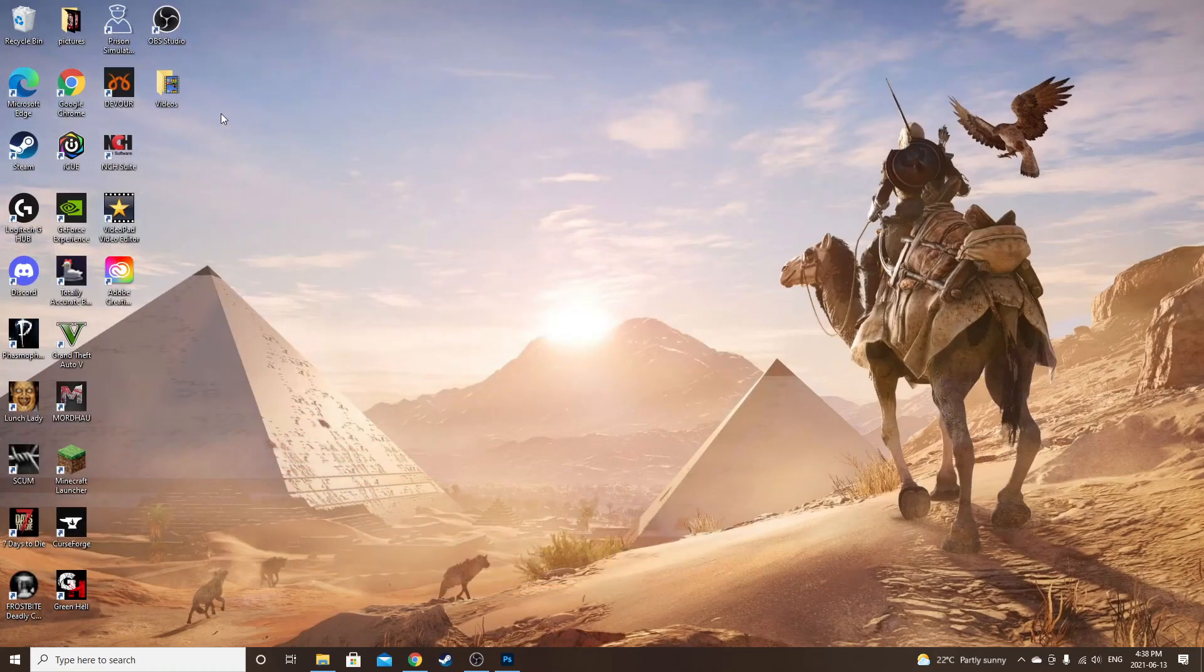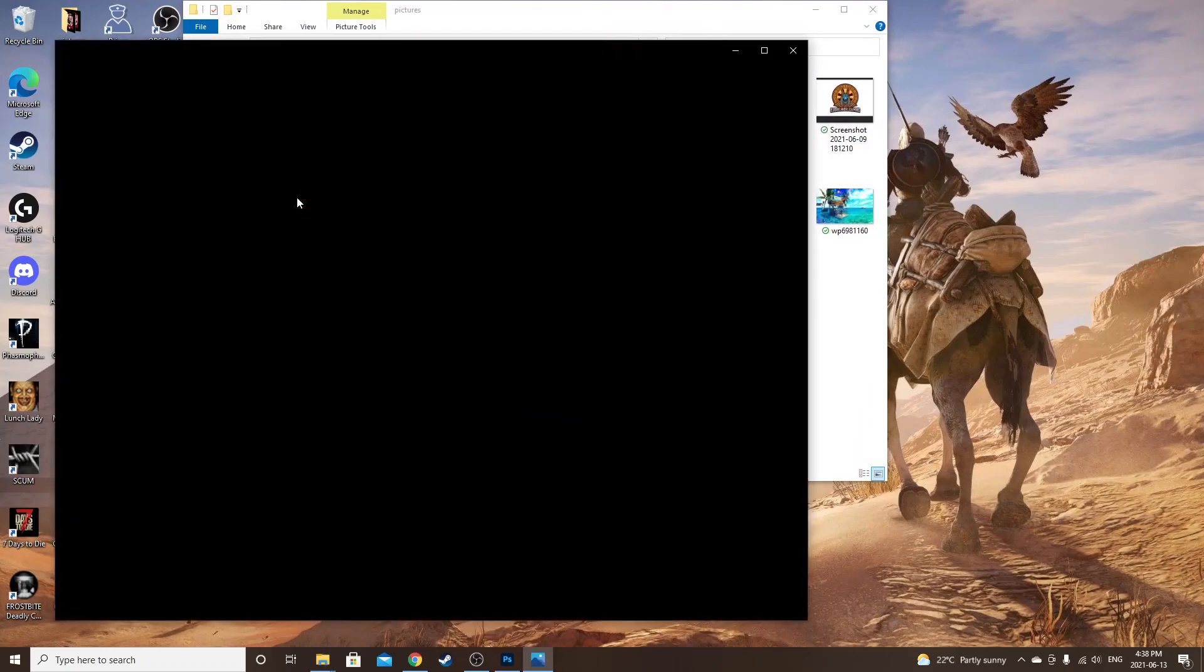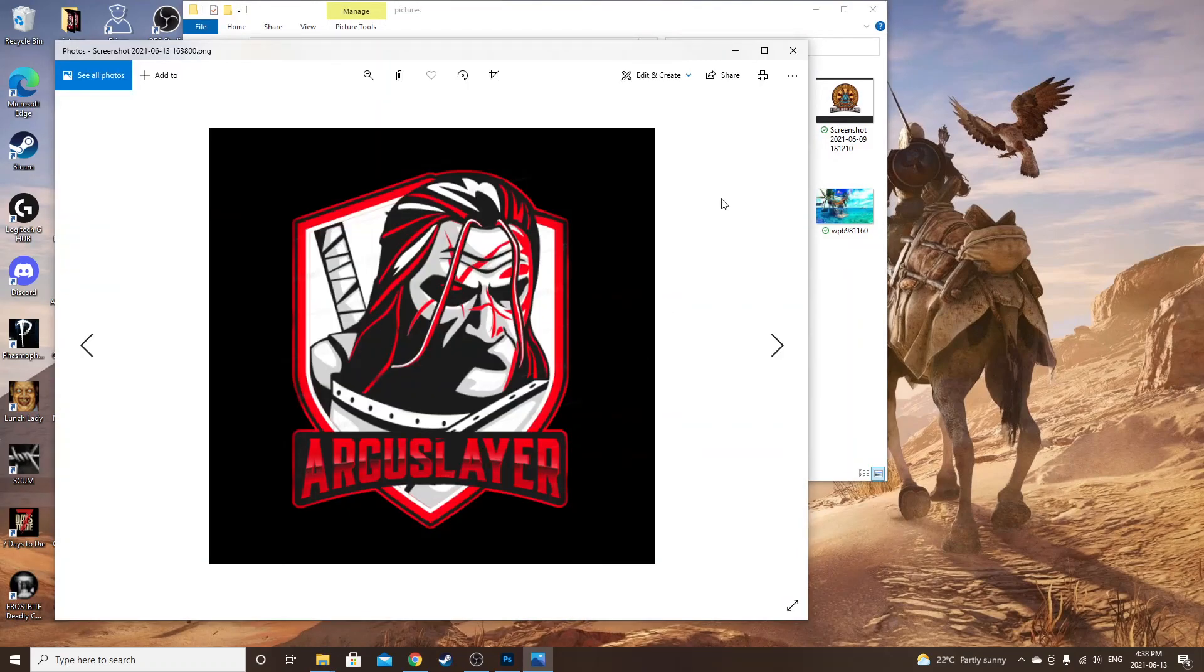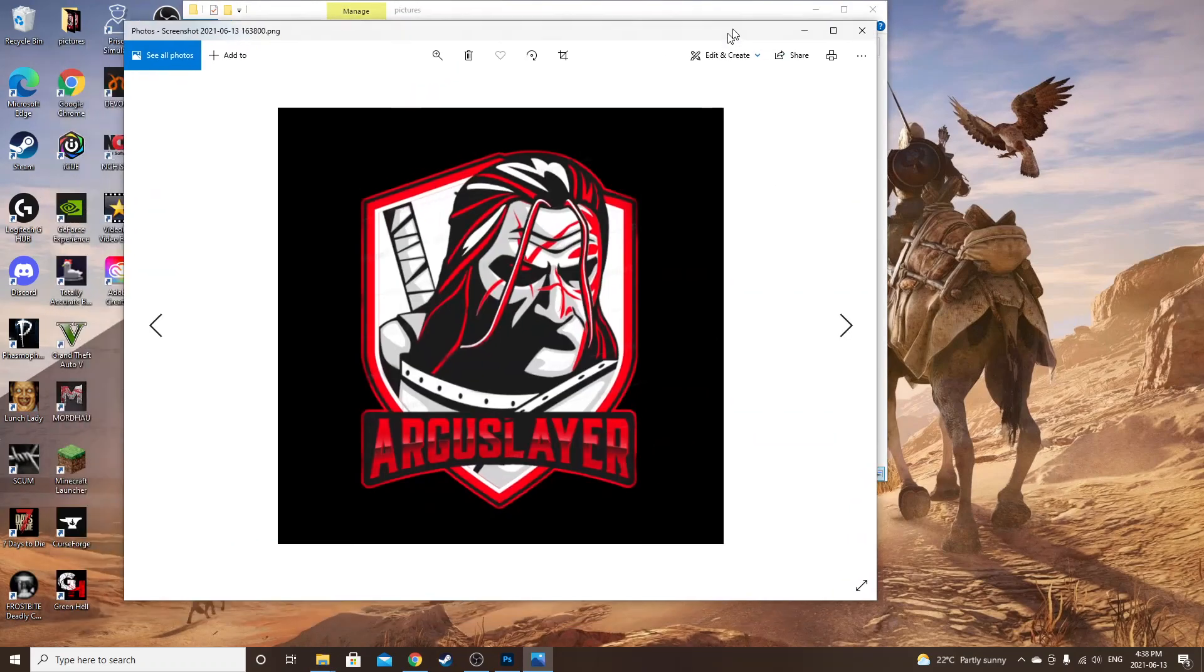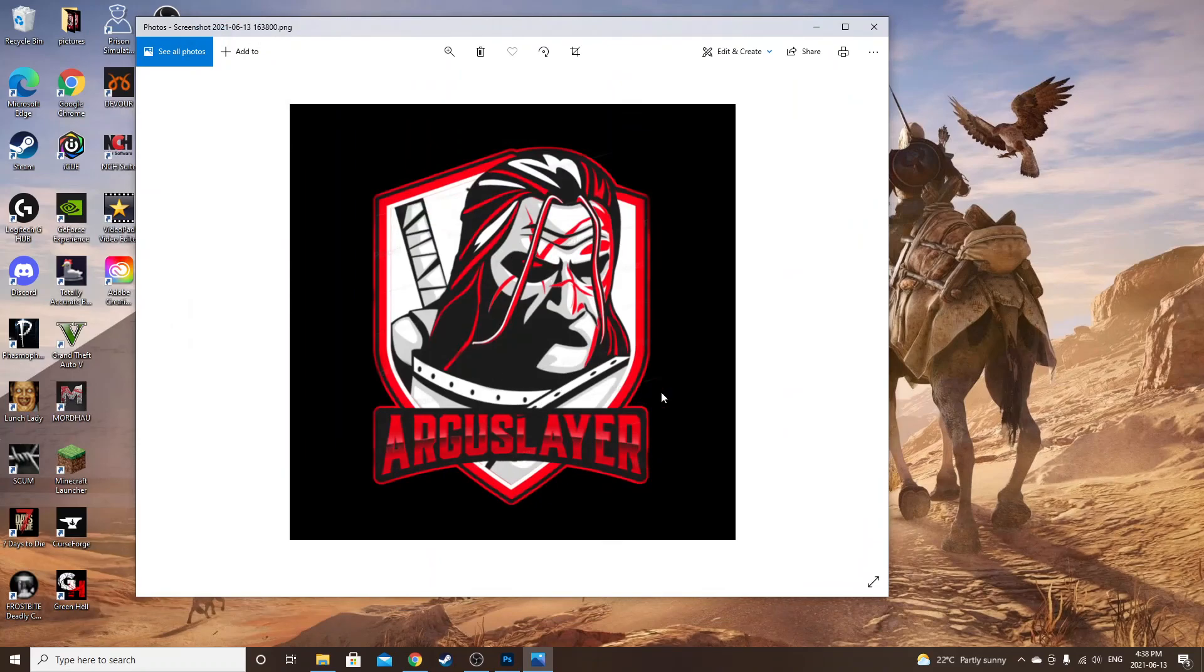And you can go in your pictures, go to that, and there is the finished product. Then you can just take that, go into YouTube, and upload it.